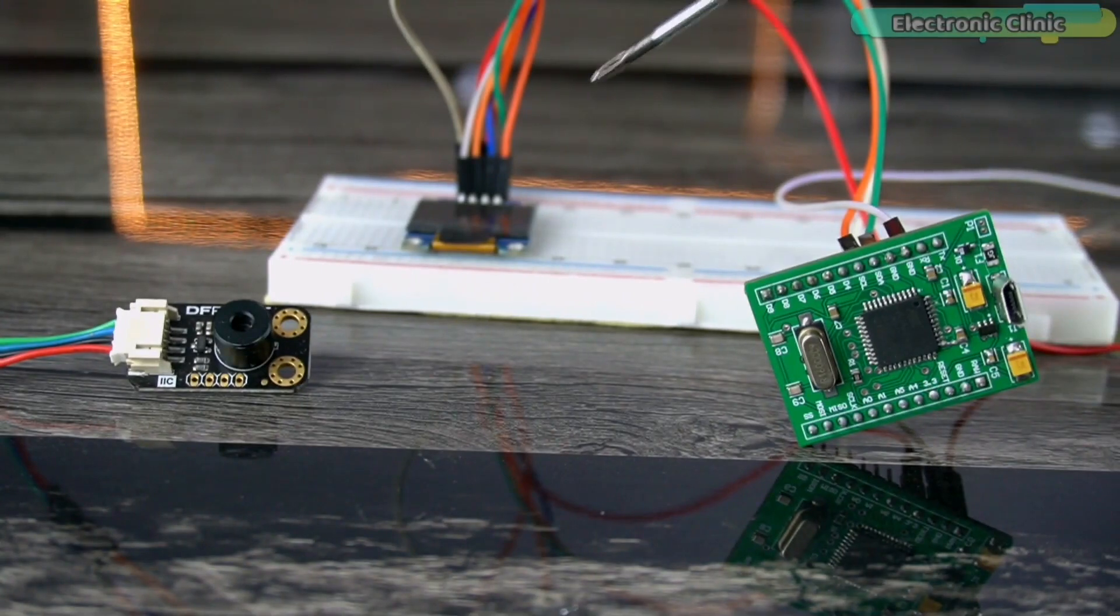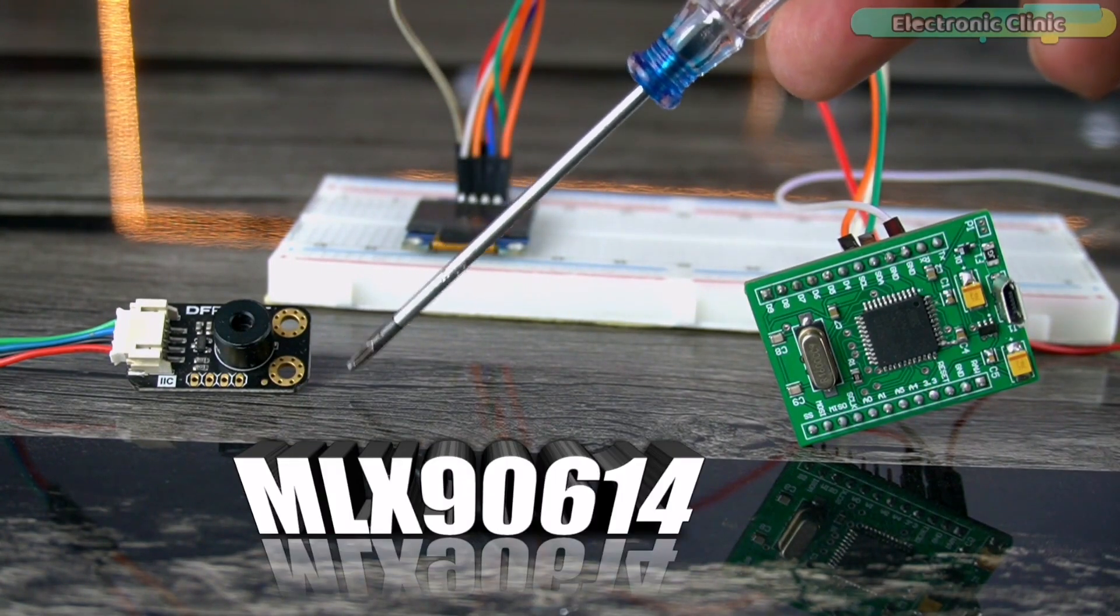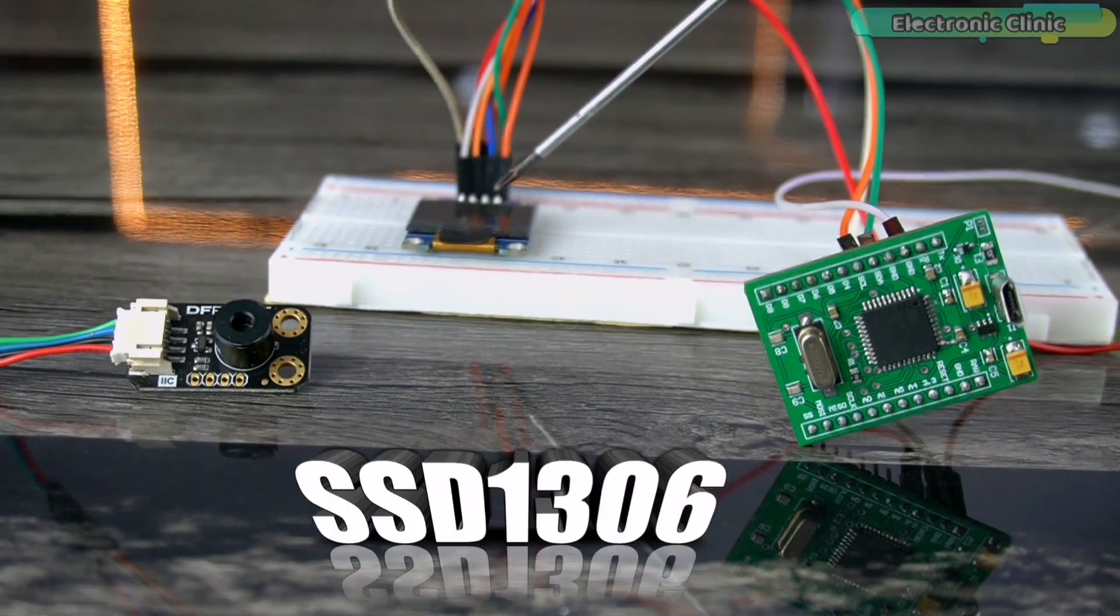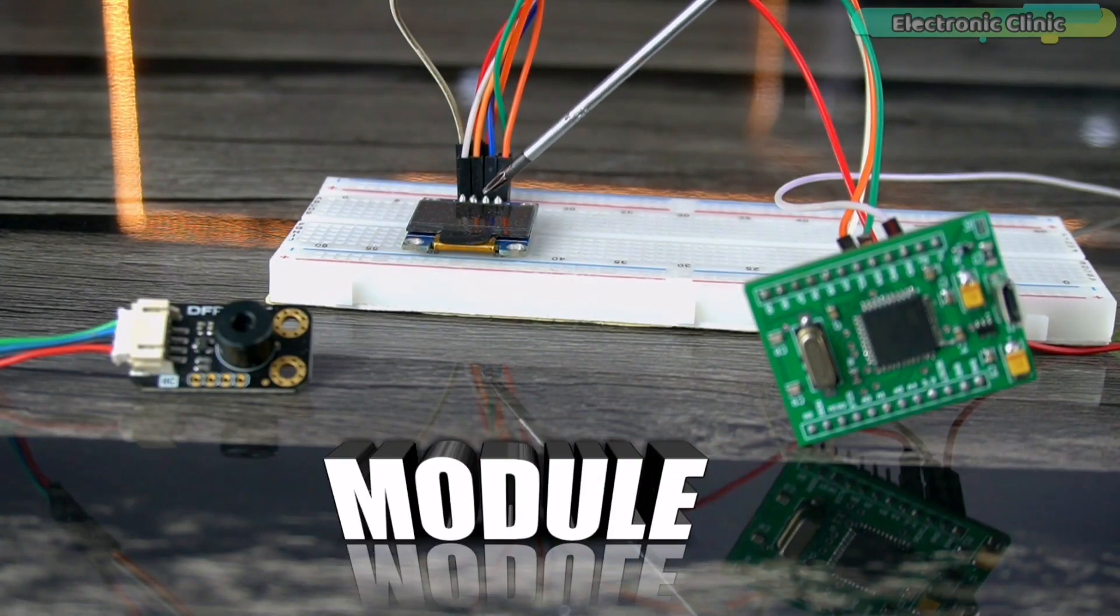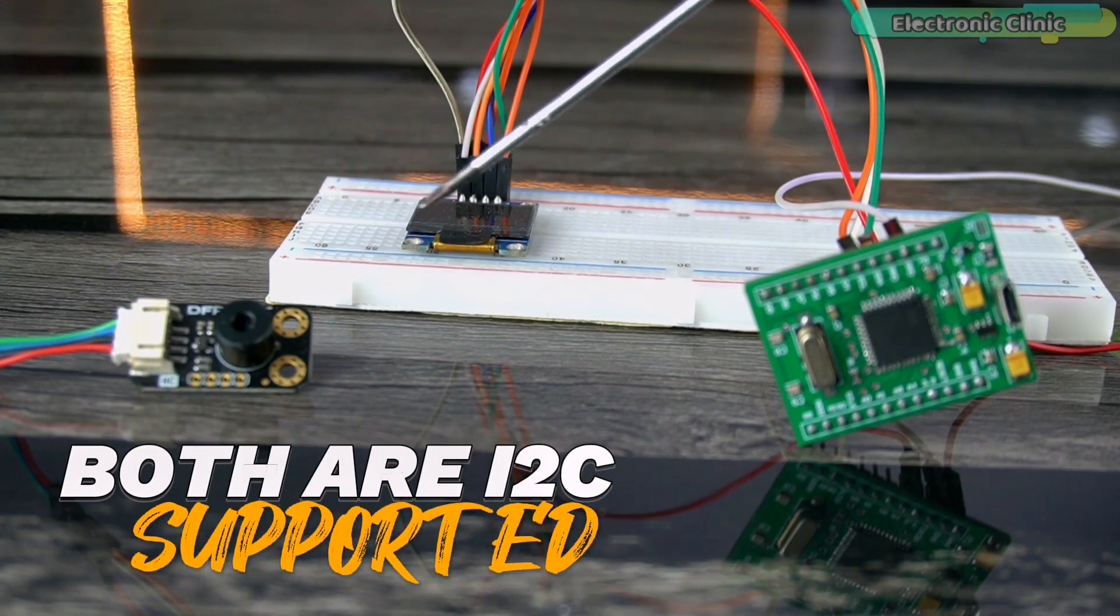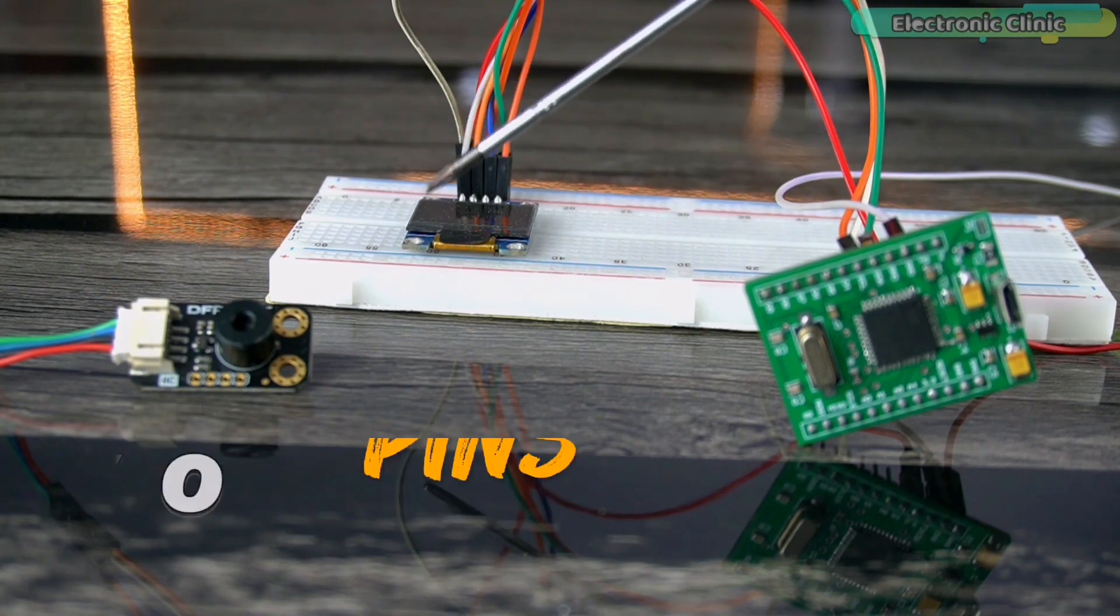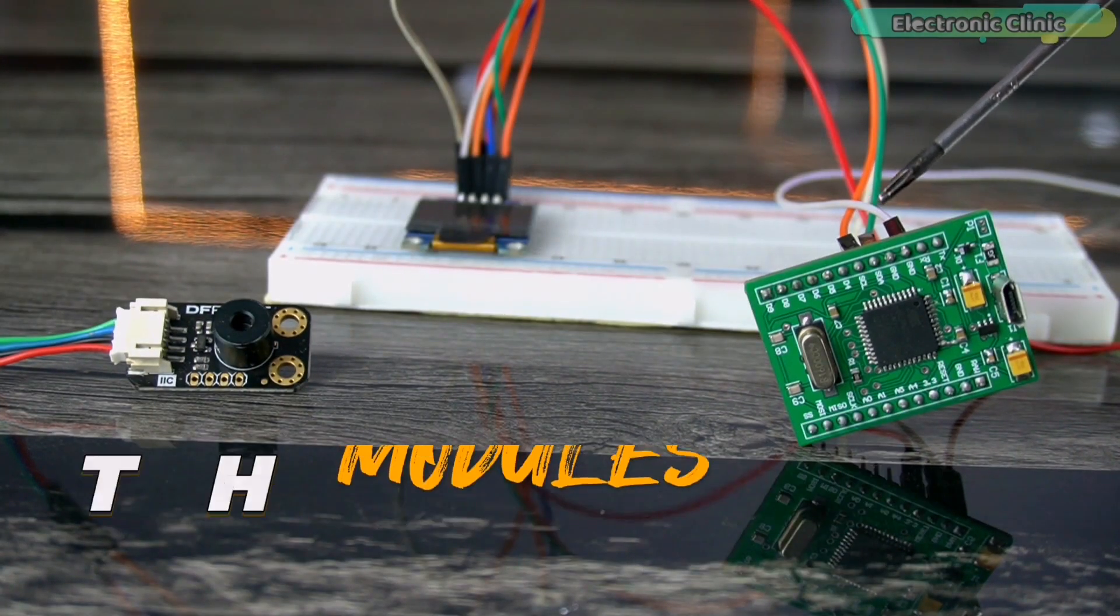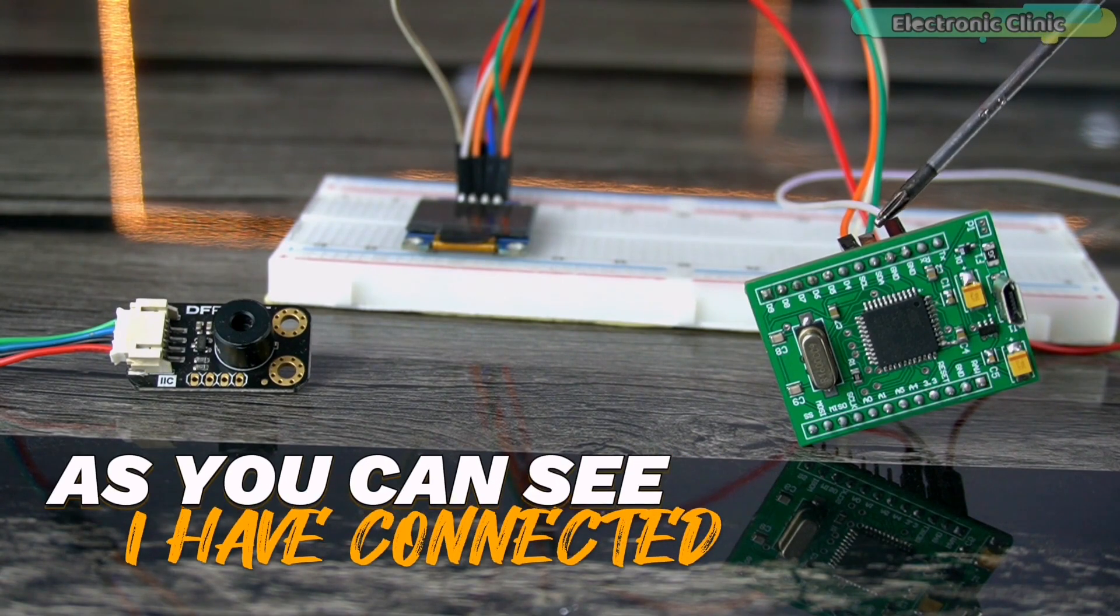The MLX 9614 non-contact infrared temperature sensor and the SSD1306 OLED display module both are i2c supported. So using only two pins on the Arduino Pro Micro, you can connect both the modules.